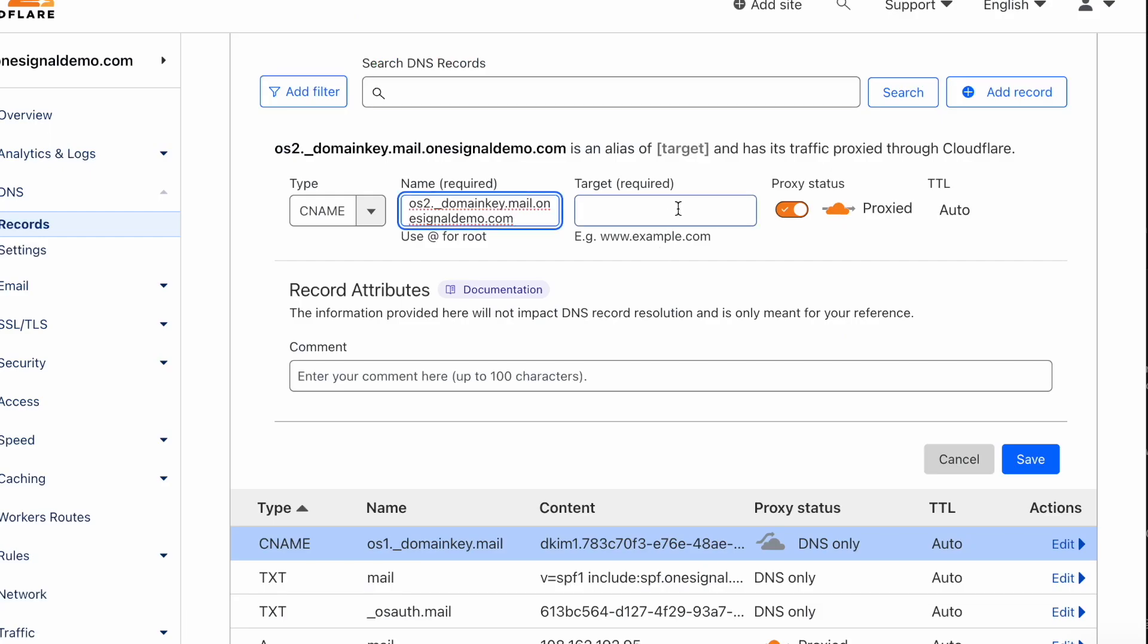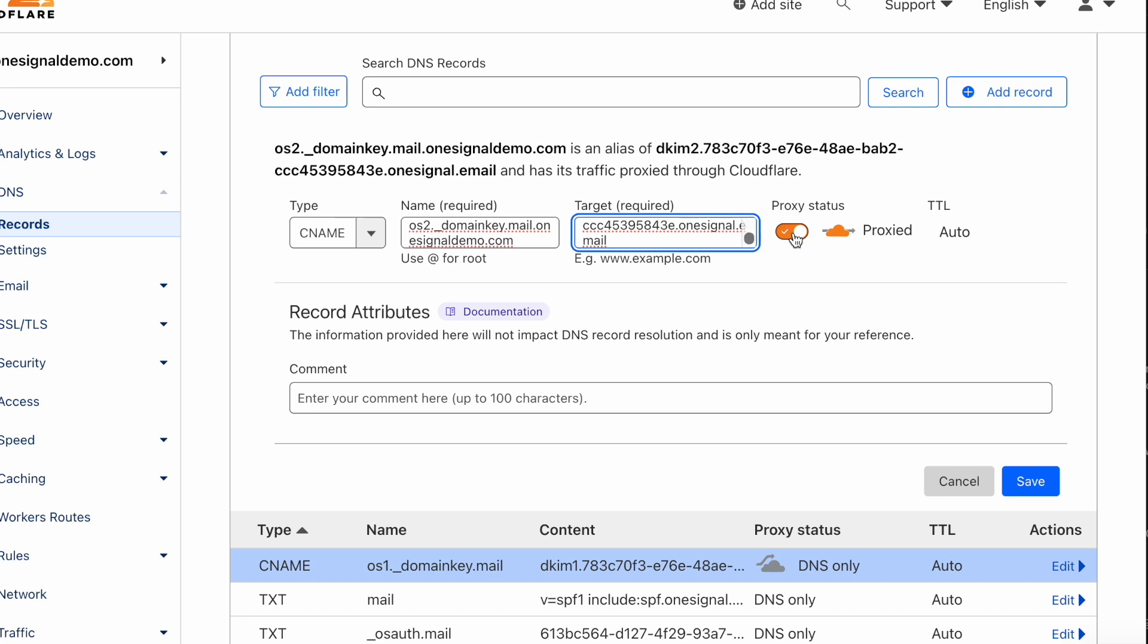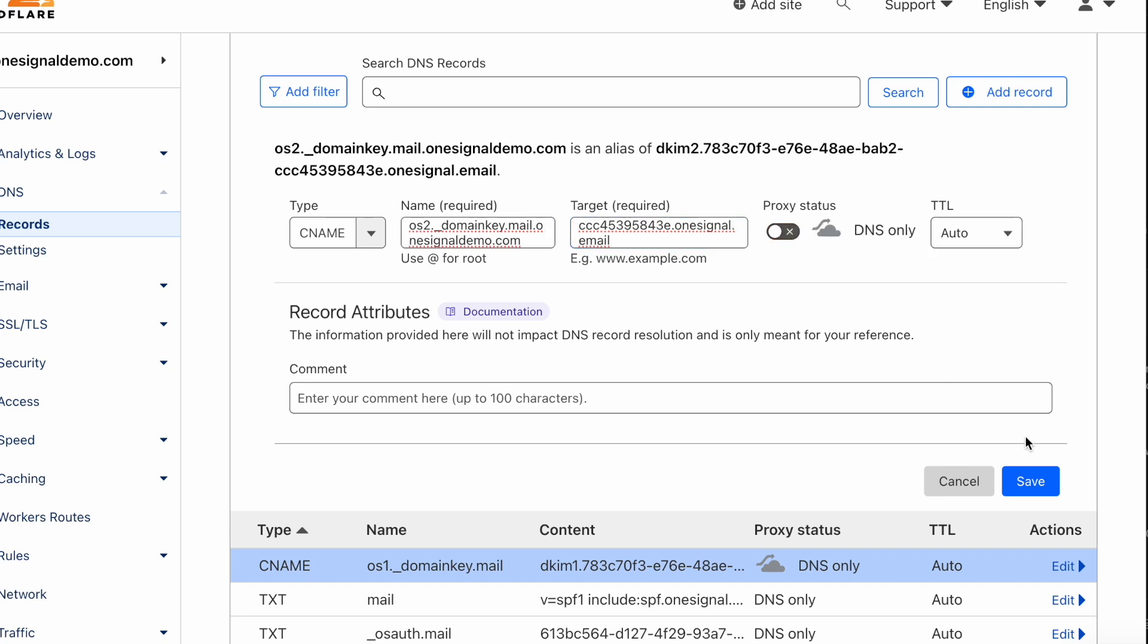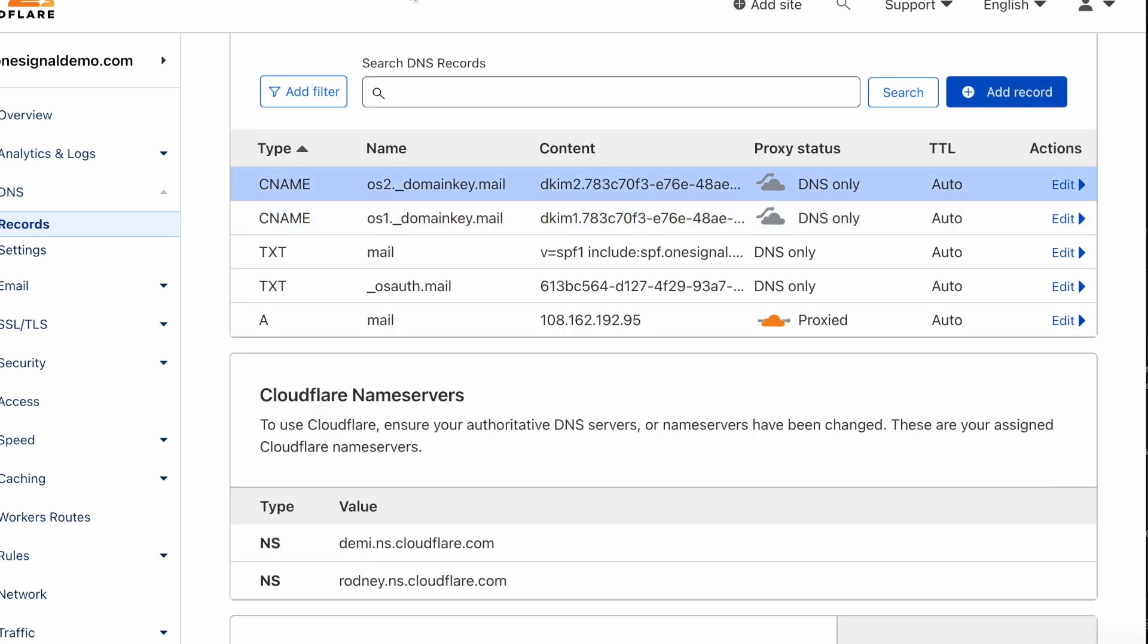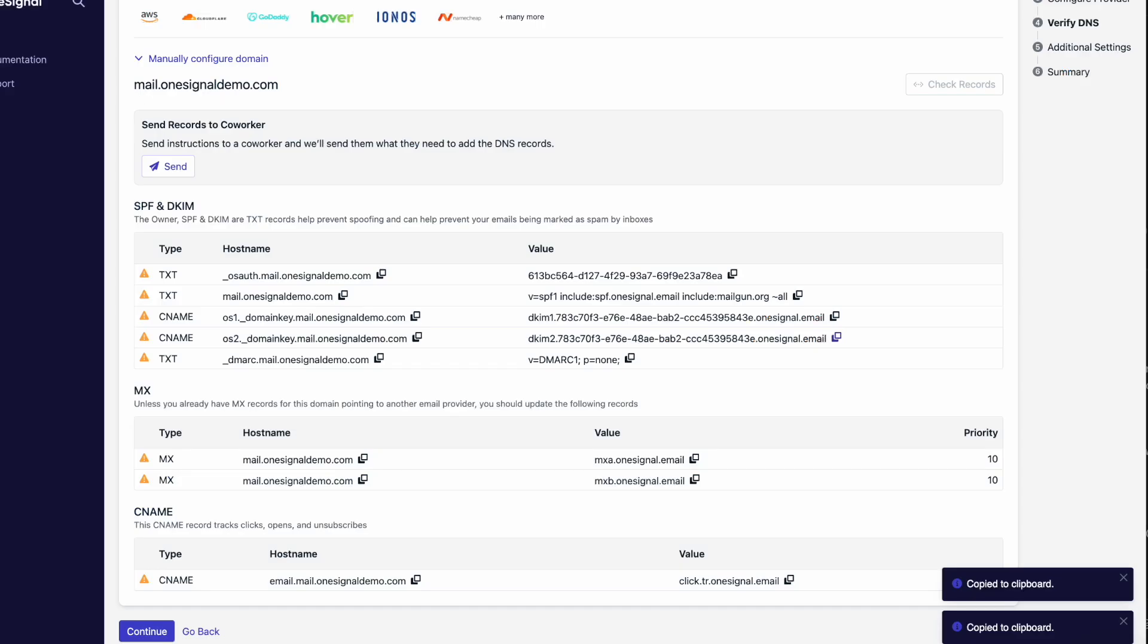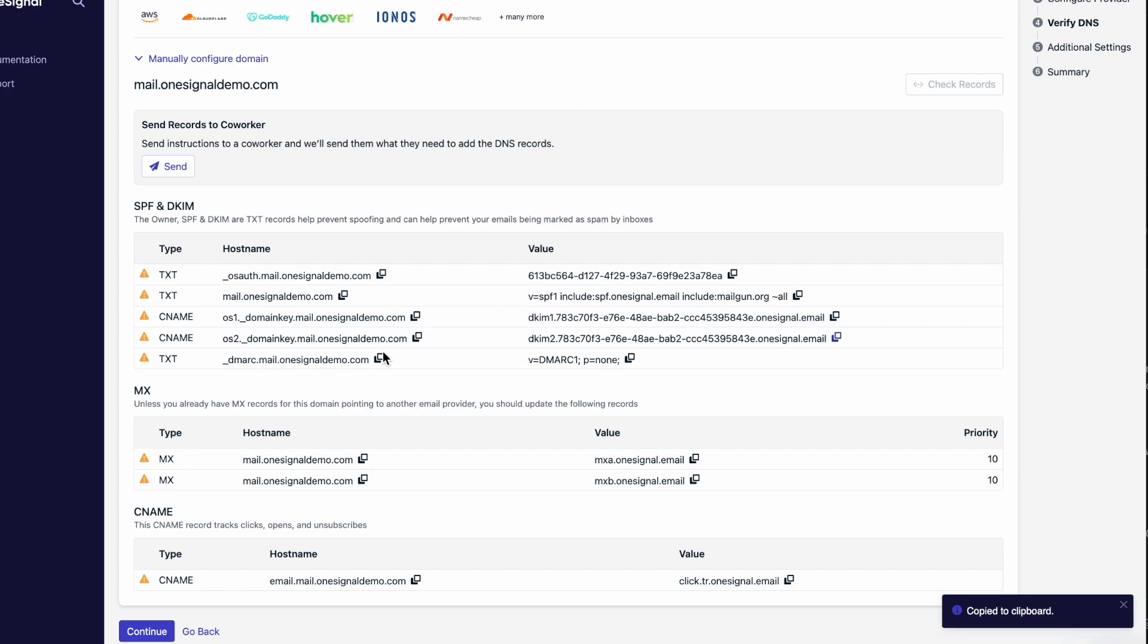The two CNAME records underneath are related to the DKIM, which uses an encrypted key to verify the domain's sender authenticity.